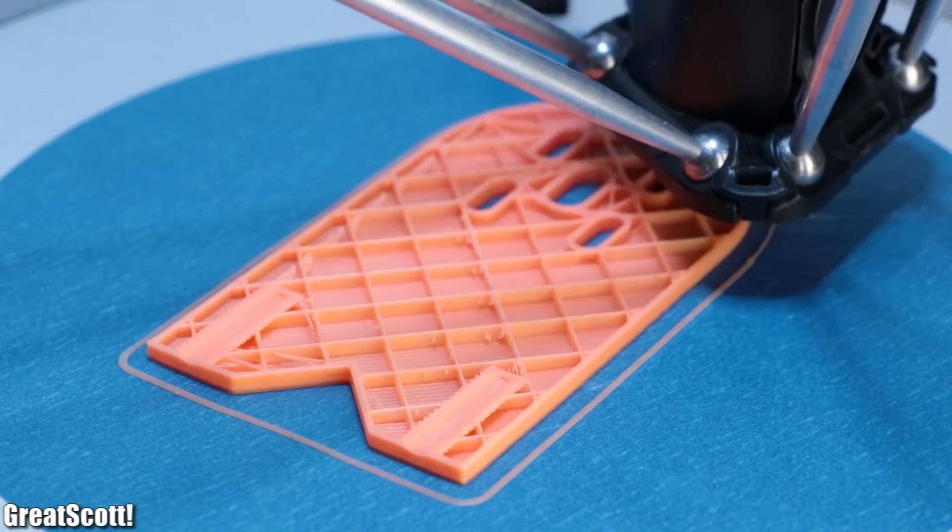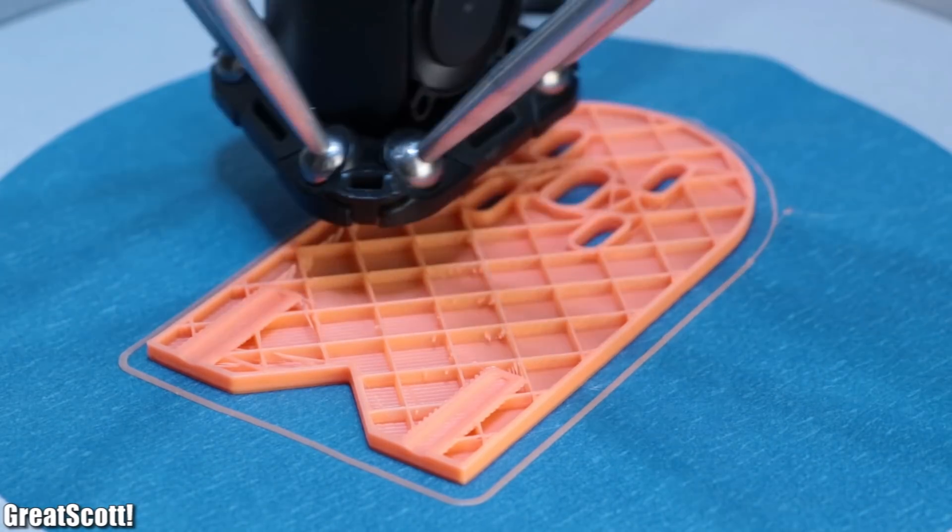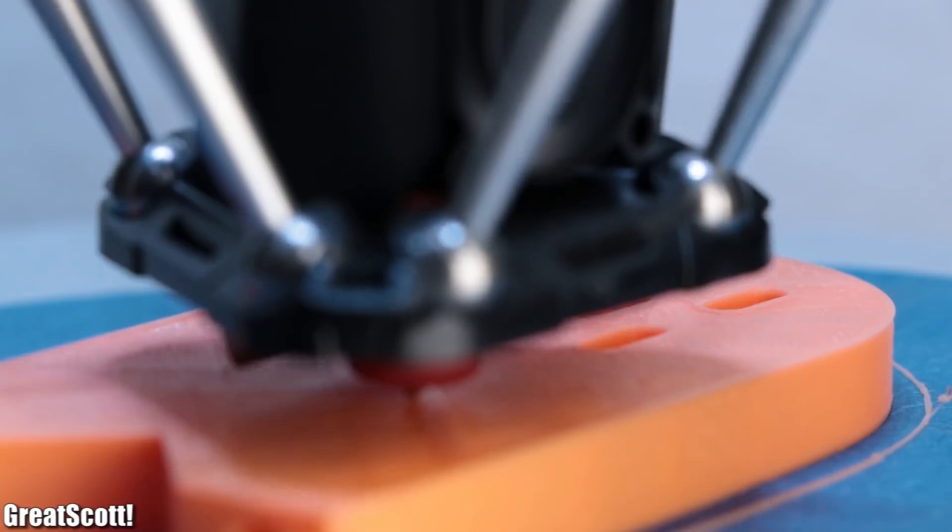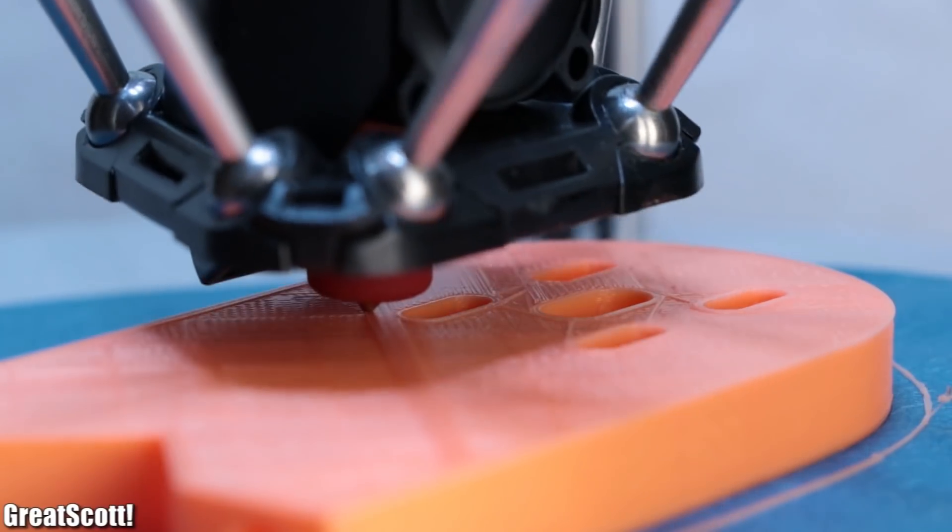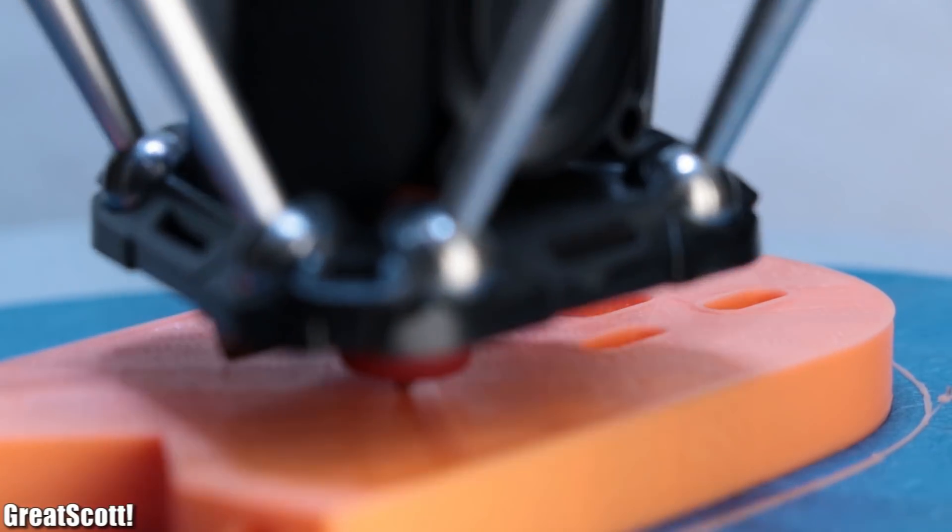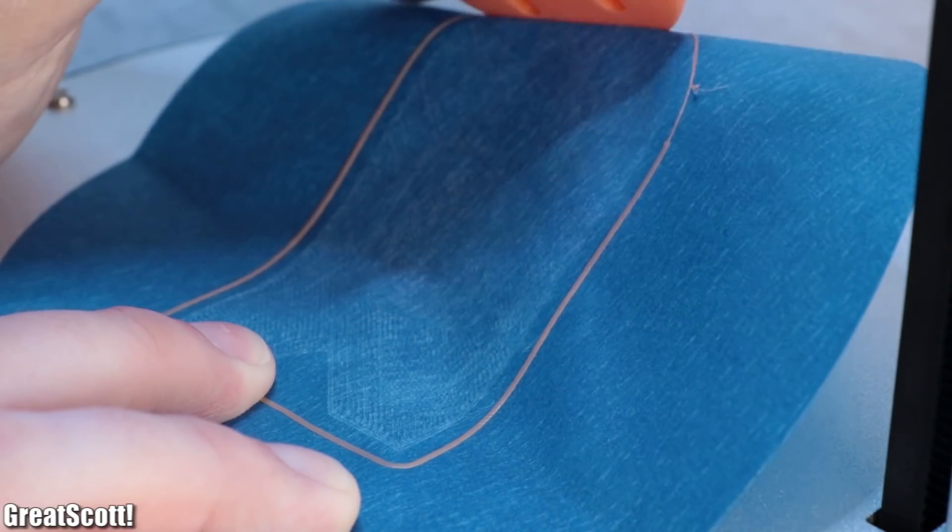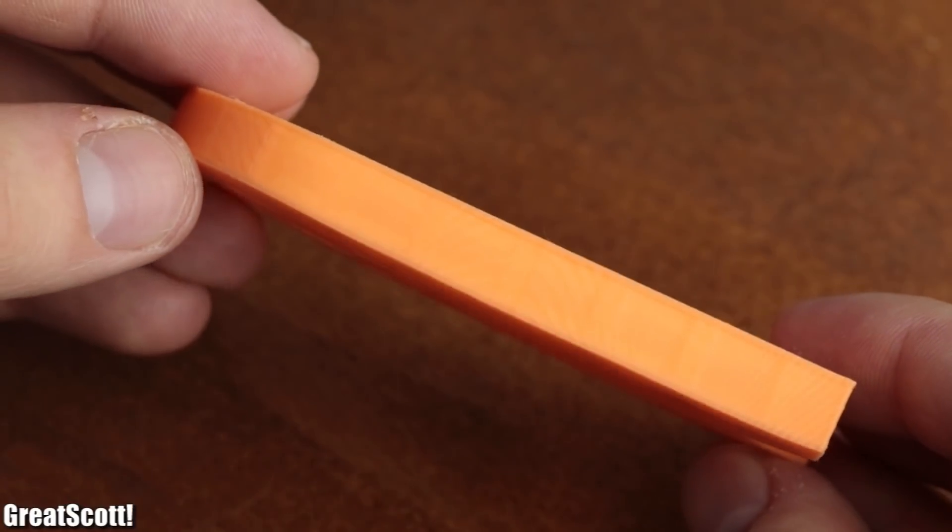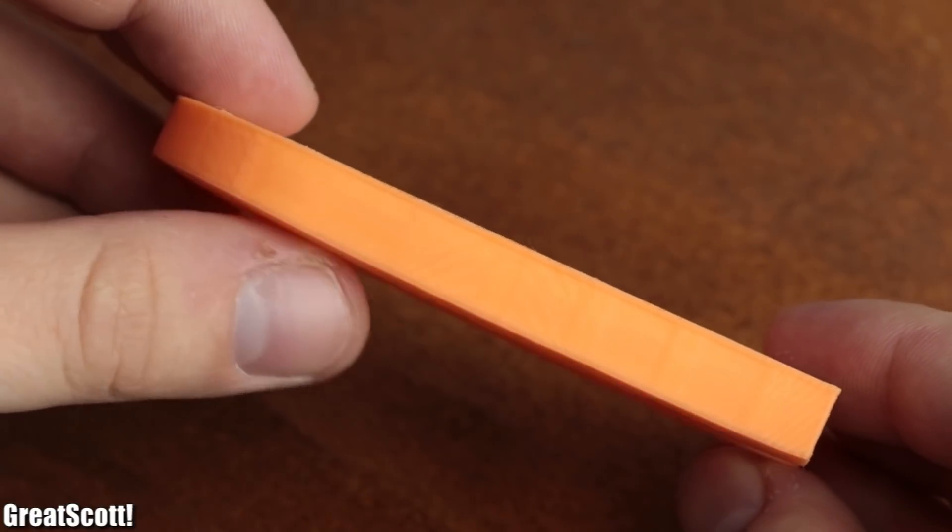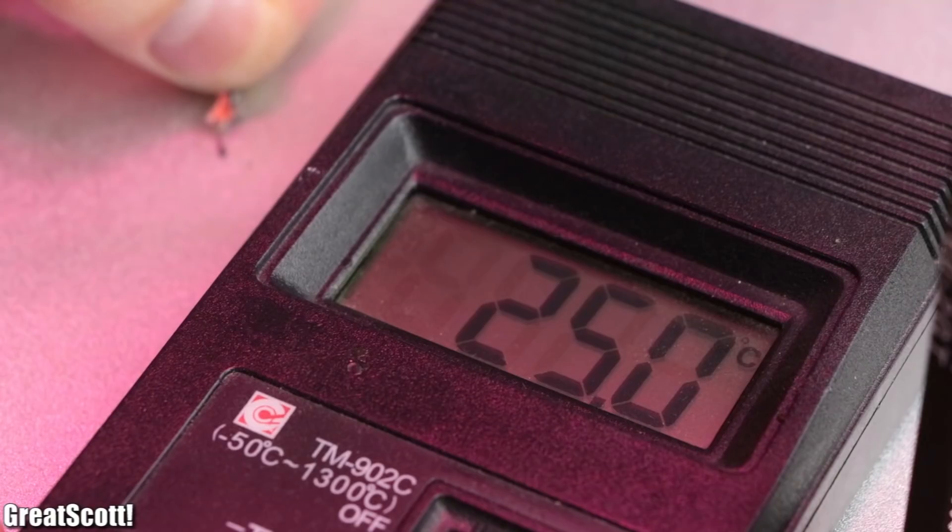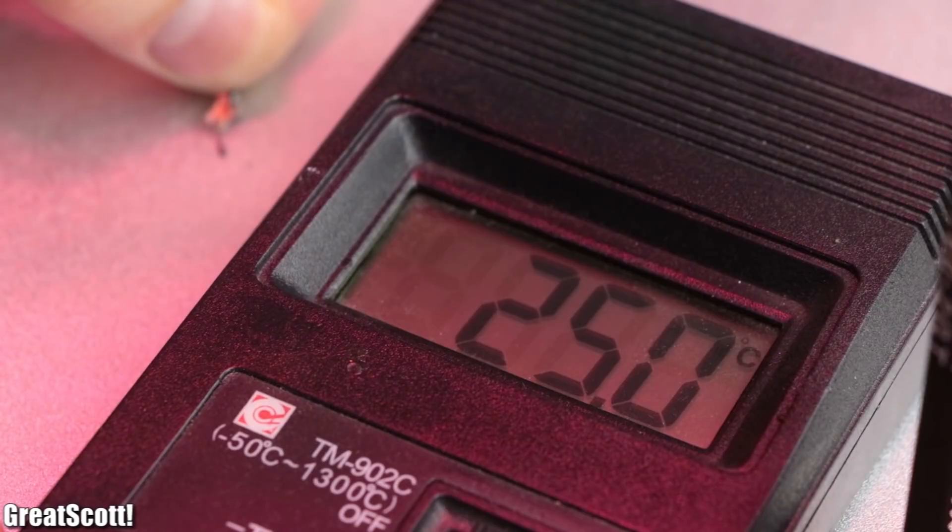So the next task was to print something a bit bigger, which once again was no problem for the Delta Go. But after removing the print I noticed a rather significant warping problem. The reason for that is partly that the printer does not have a heated bed.